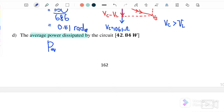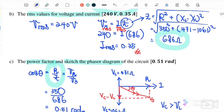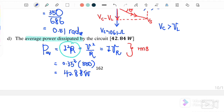Part (d): find the average power dissipated by the circuit. P_average = I²R or V²/R or IV (using V_resistor, all in RMS). Since we have I and R: P_average = (0.35)² × 350 = 42.88 W.